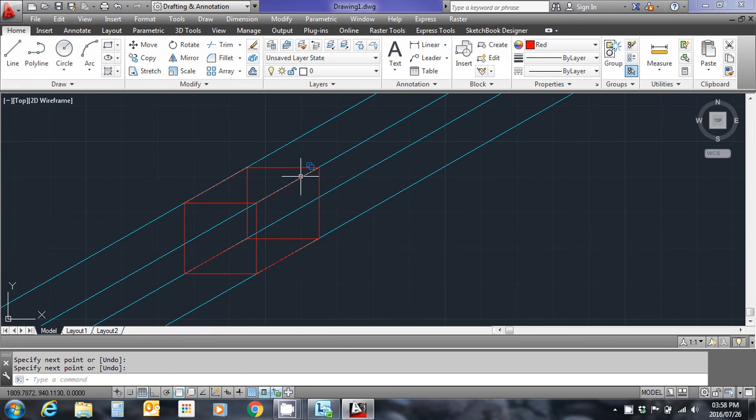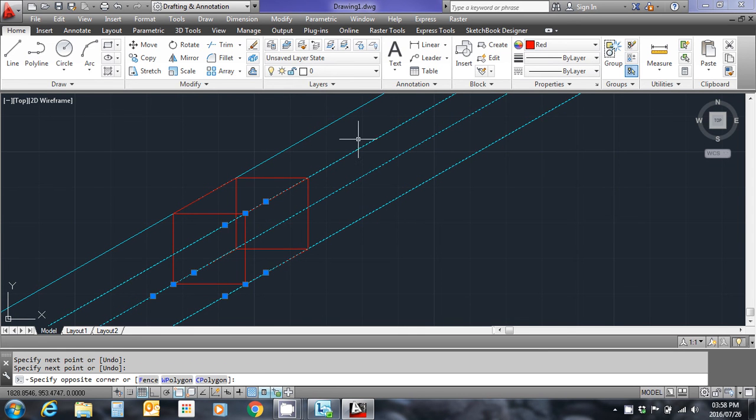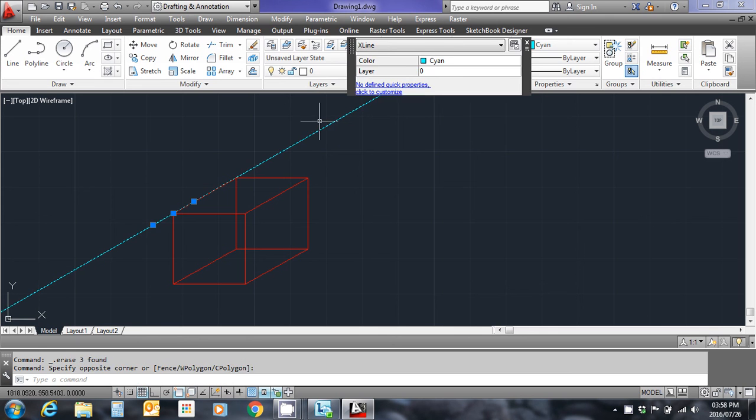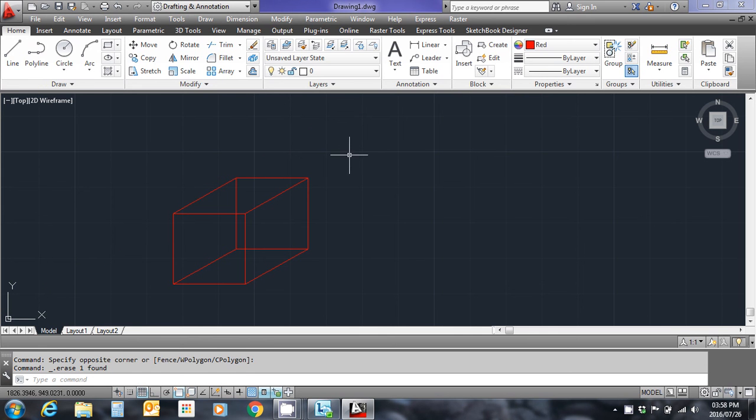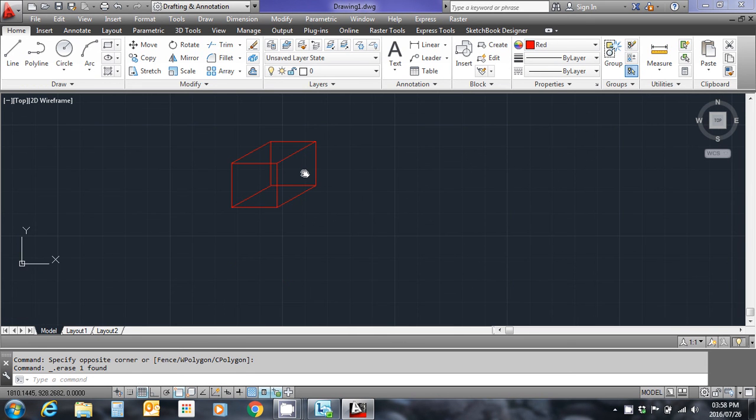I'm now going to delete the construction lines that I no longer need by selecting them and pushing delete. What I'm left with is a cube of dimensions 20 meters by 20 meters by 20 meters.